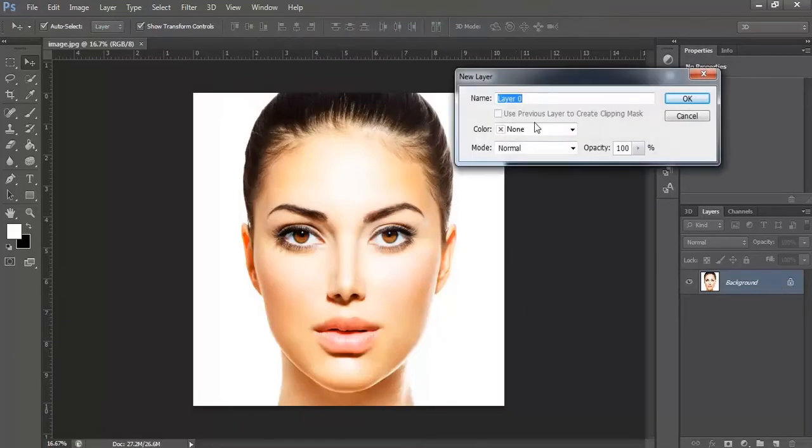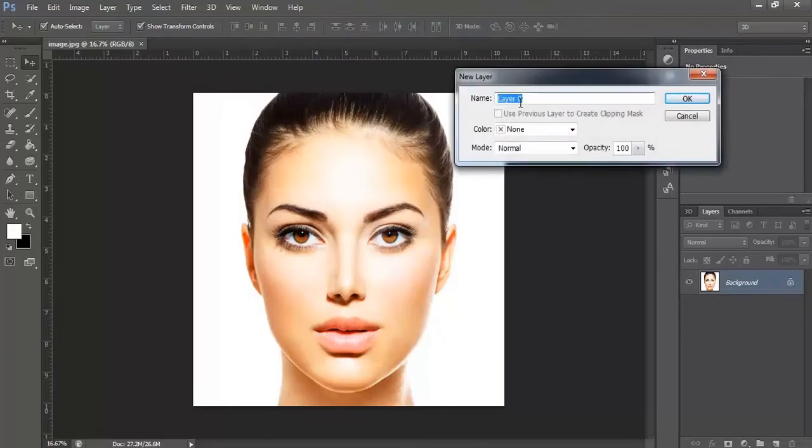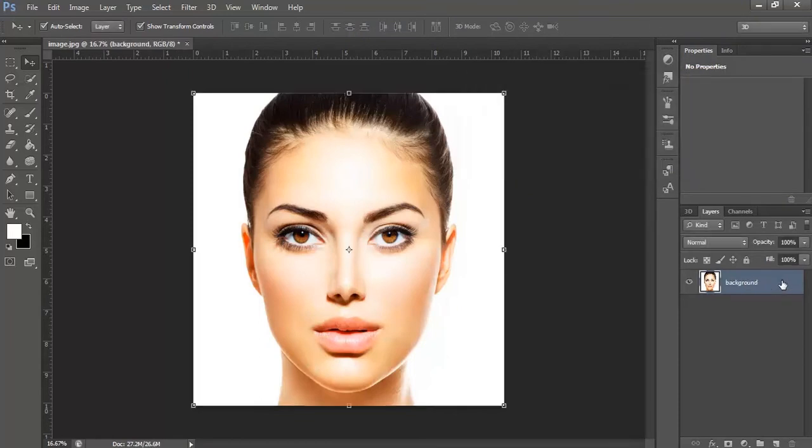Double click onto the layer, rename it to background, click OK. Lock mark has been removed.